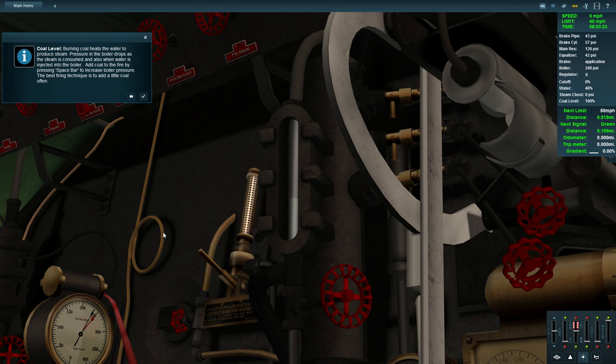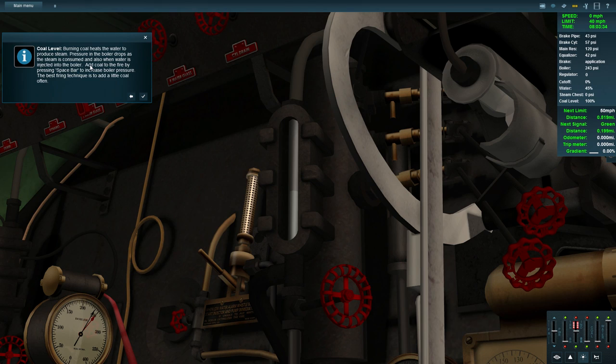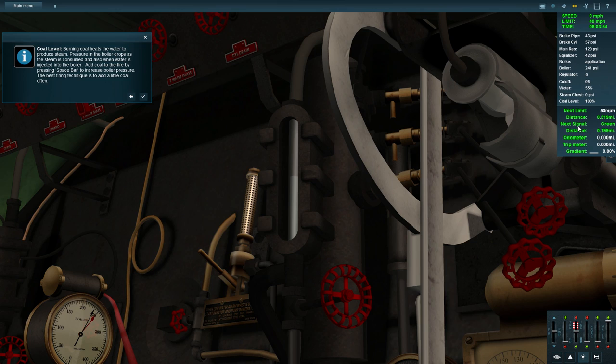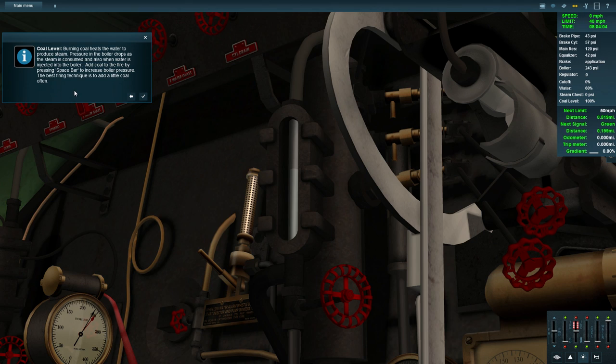Coal level. Burning coal heats the water to produce steam, standard method of a steam engine. Pressure in the boiler drops as steam is consumed and also when water is injected into the boiler. So when you inject water into the boiler, boiler pressure will drop. Every time you hear that noise, the pressure's jumping down. It's not calibrated too well. Add coal to the fire by pressing spacebar to increase boiler pressure. The best firing technique is to add a little coal often.